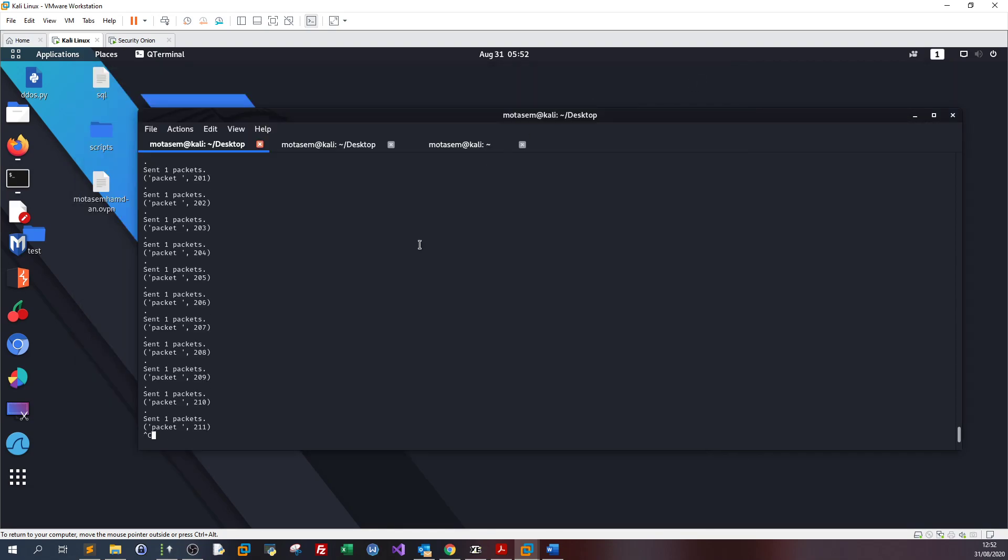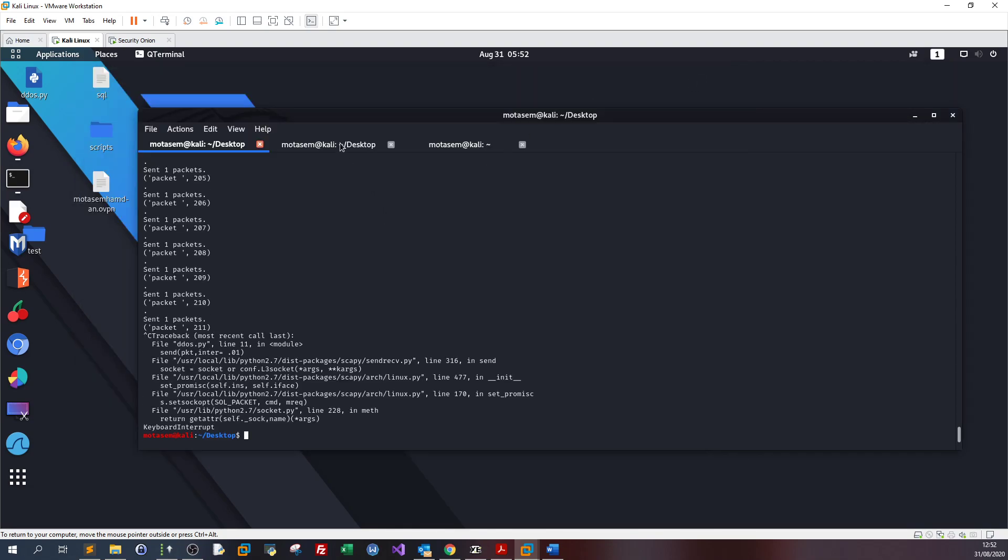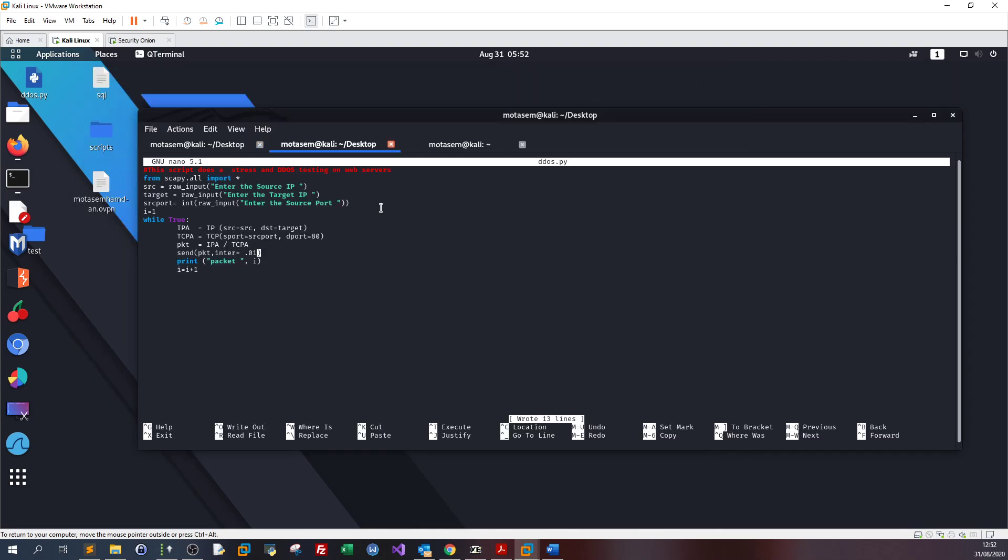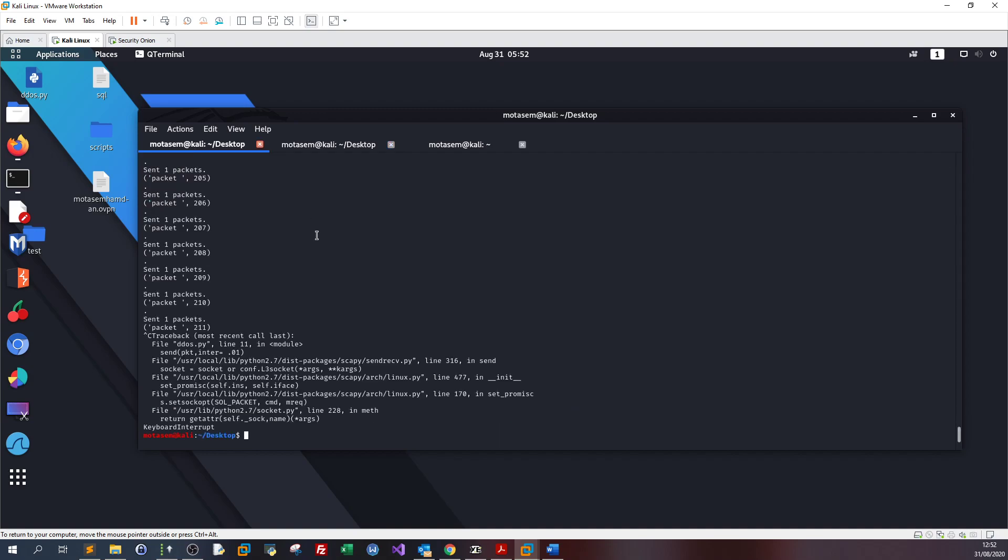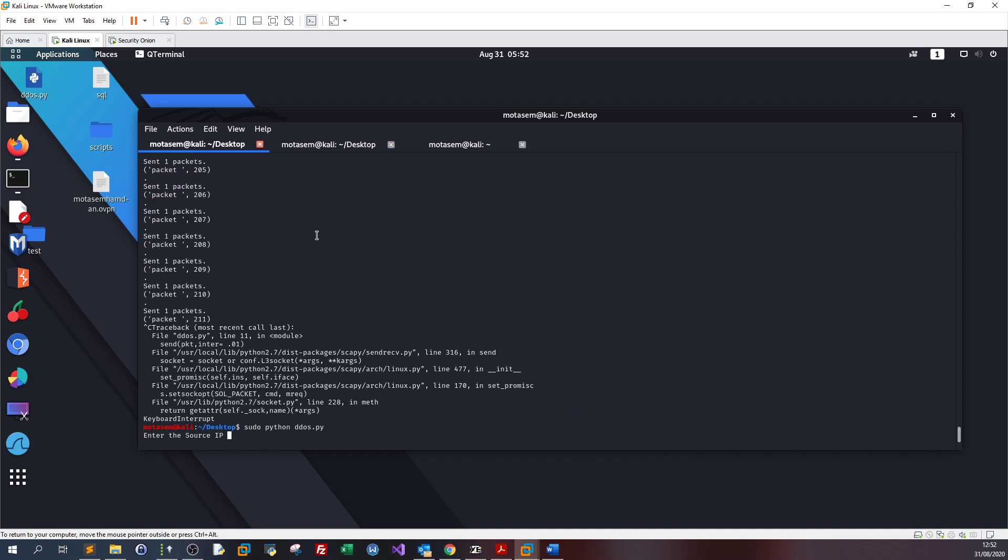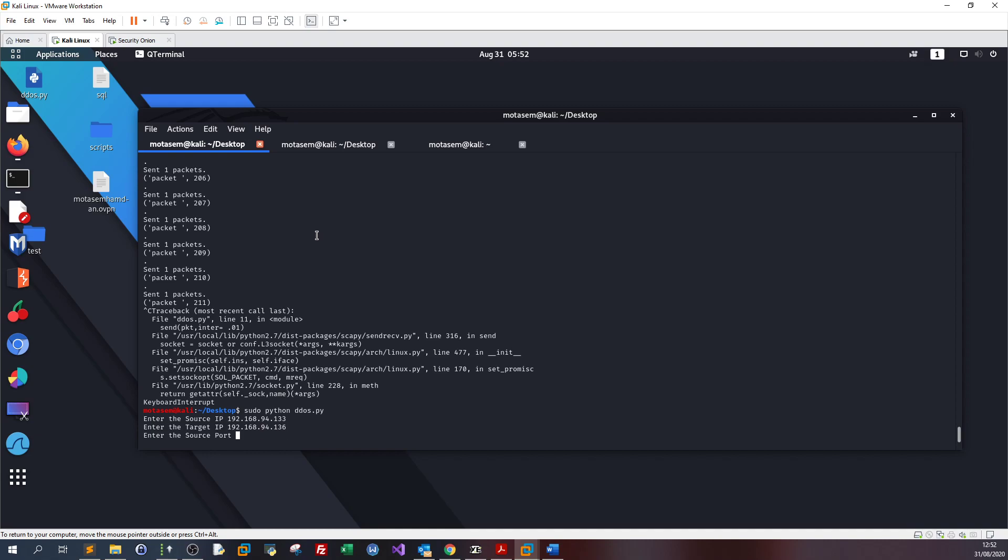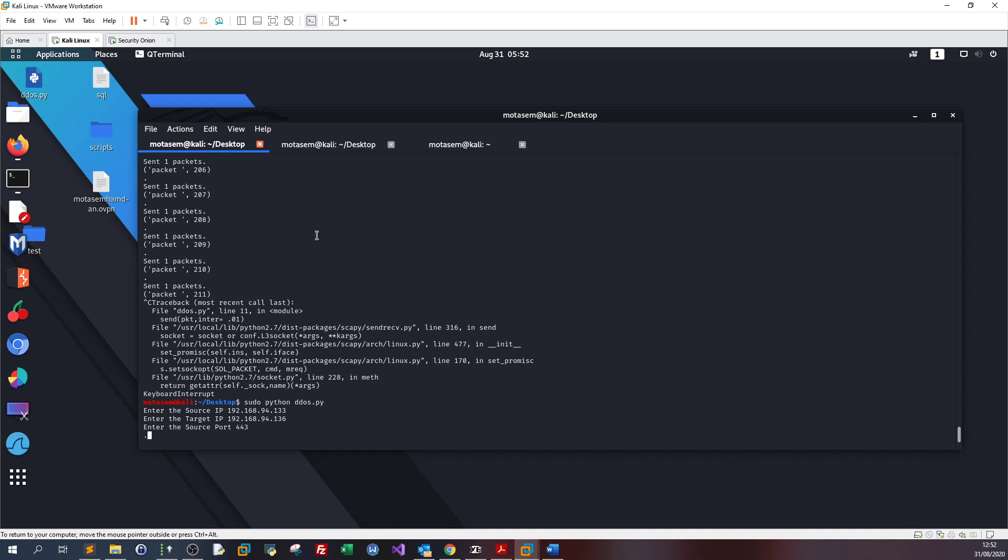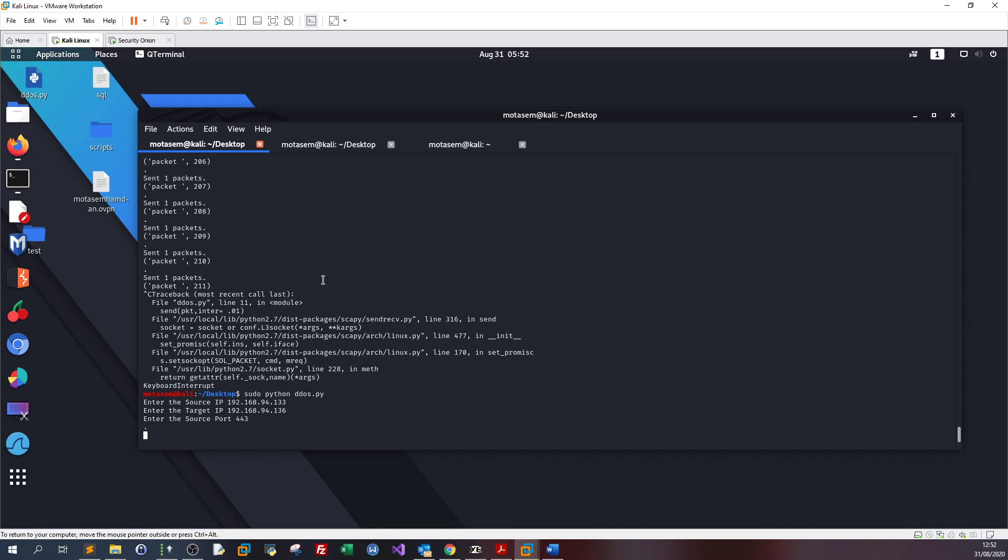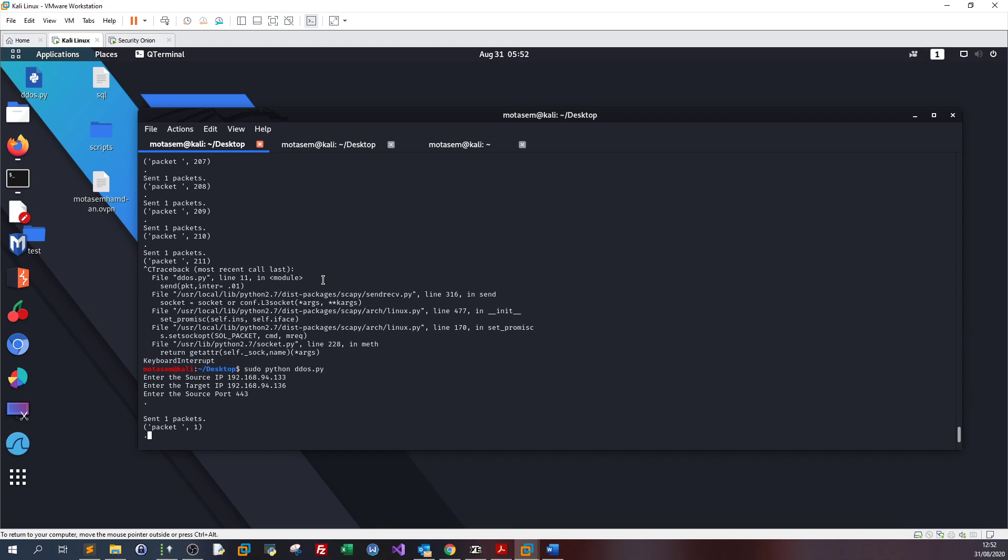Let's stop and go back to our script. Let's put five here and send it again with port 443.